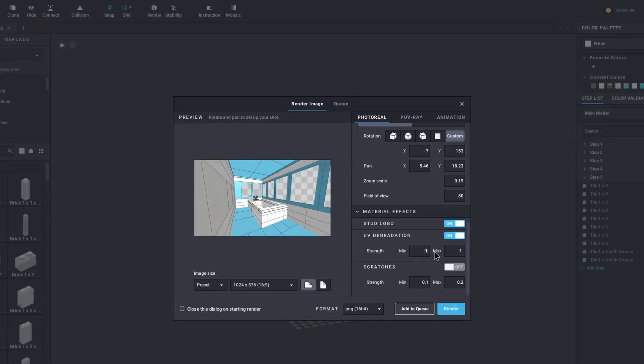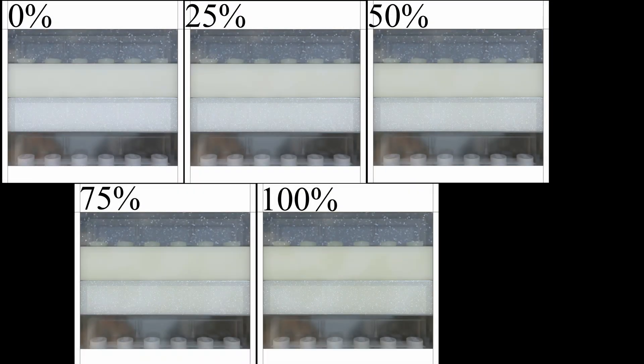Above the scratches option is the UV degradation option. And I was wondering, what does that do? How does that damage the bricks? Does it make them look yellow? I don't know. Let's find out together! So I have a sample of different materials here to see how the UV degradation option affects them. And the only one that really seems to be affected is the glow-in-the-dark brick. Going from zero to a hundred, it's pretty minor. So that's not going to make that big of a difference. Now you know.